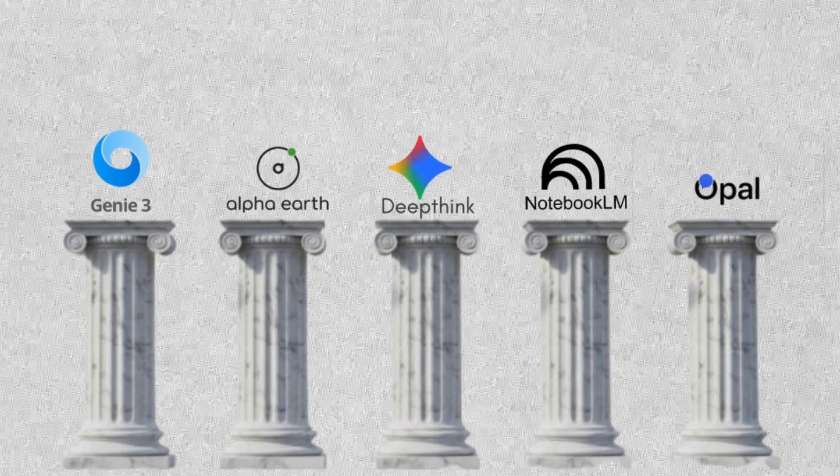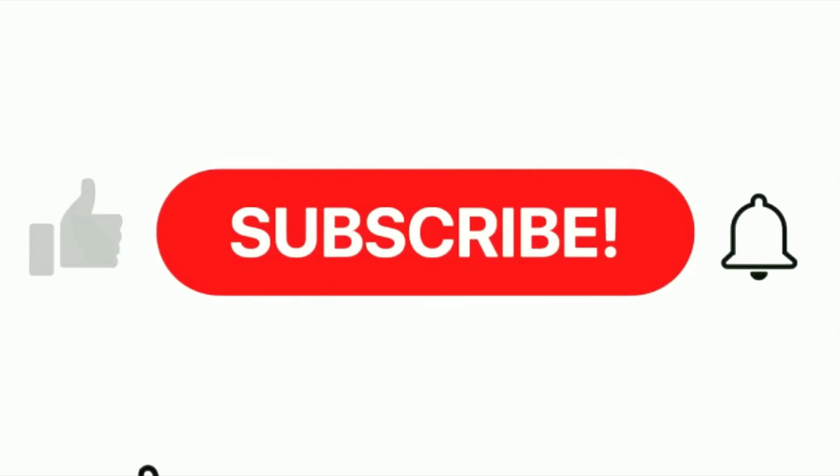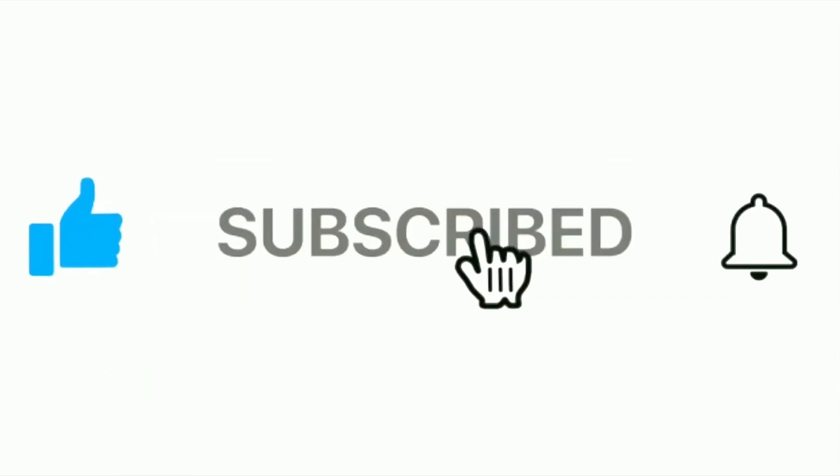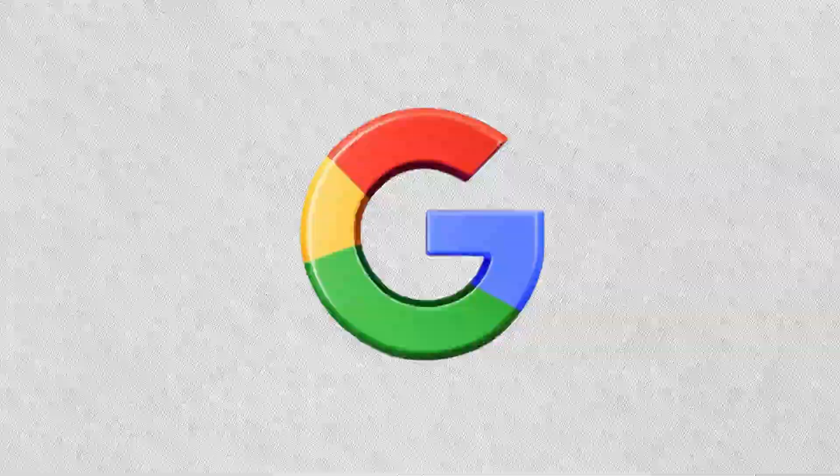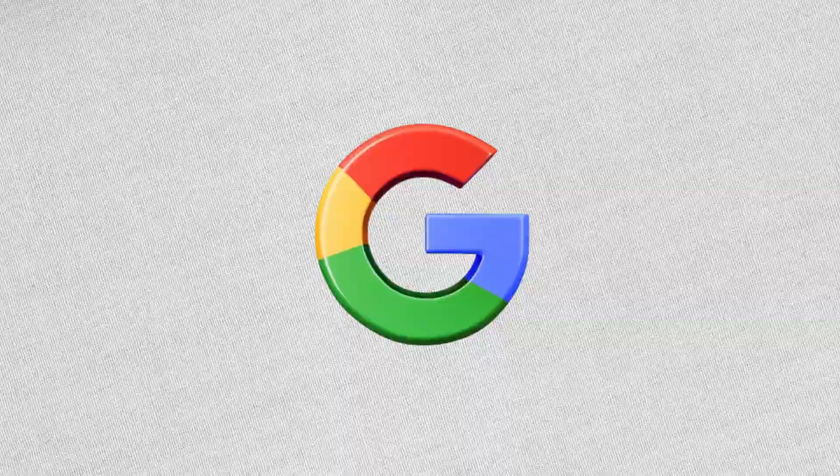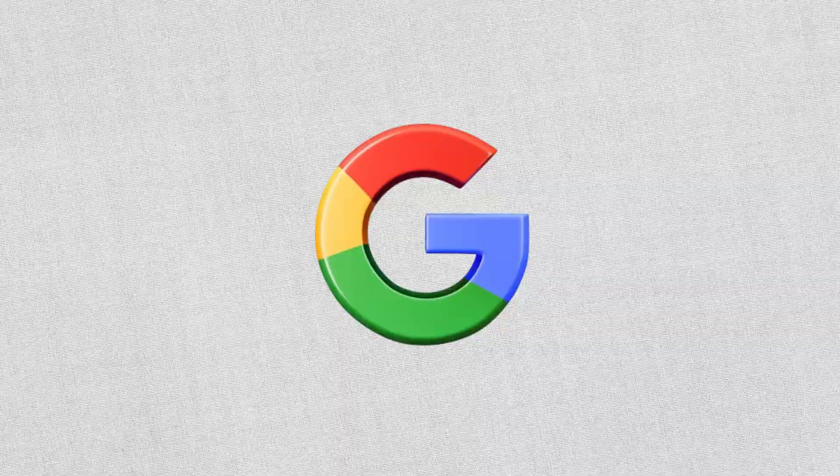AI isn't replacing humans. It's amplifying what we can do. If you found this helpful, hit like, subscribe, and tell me which Google AI you want to explore next.